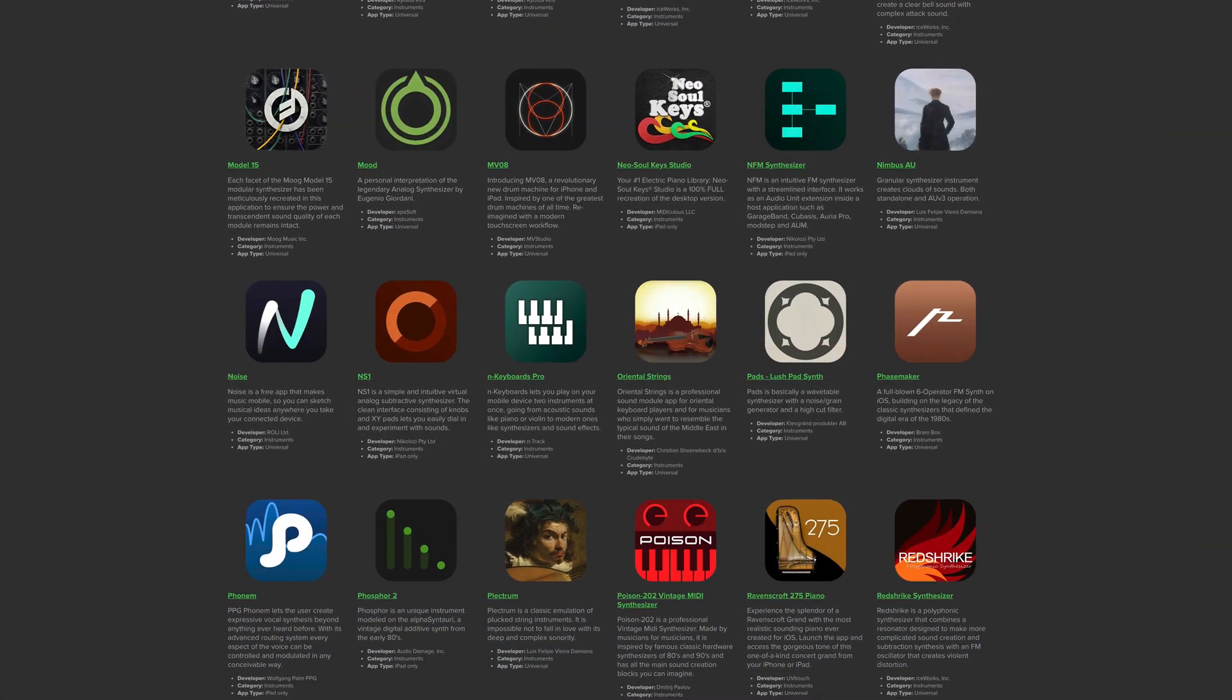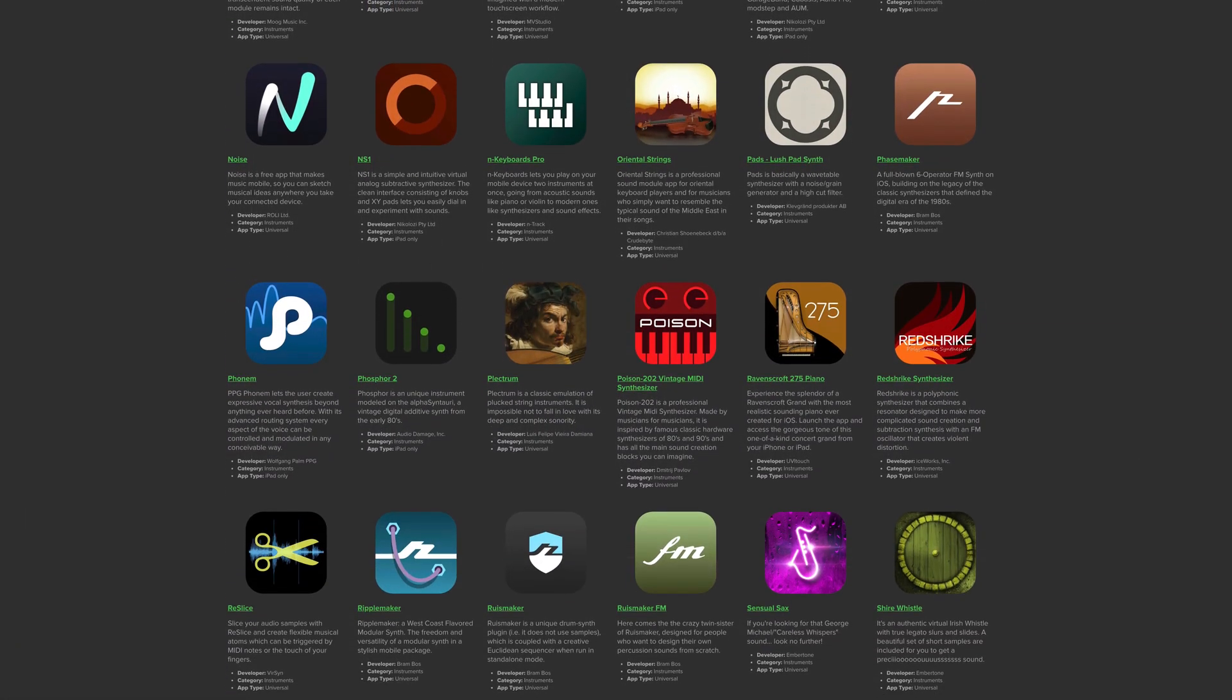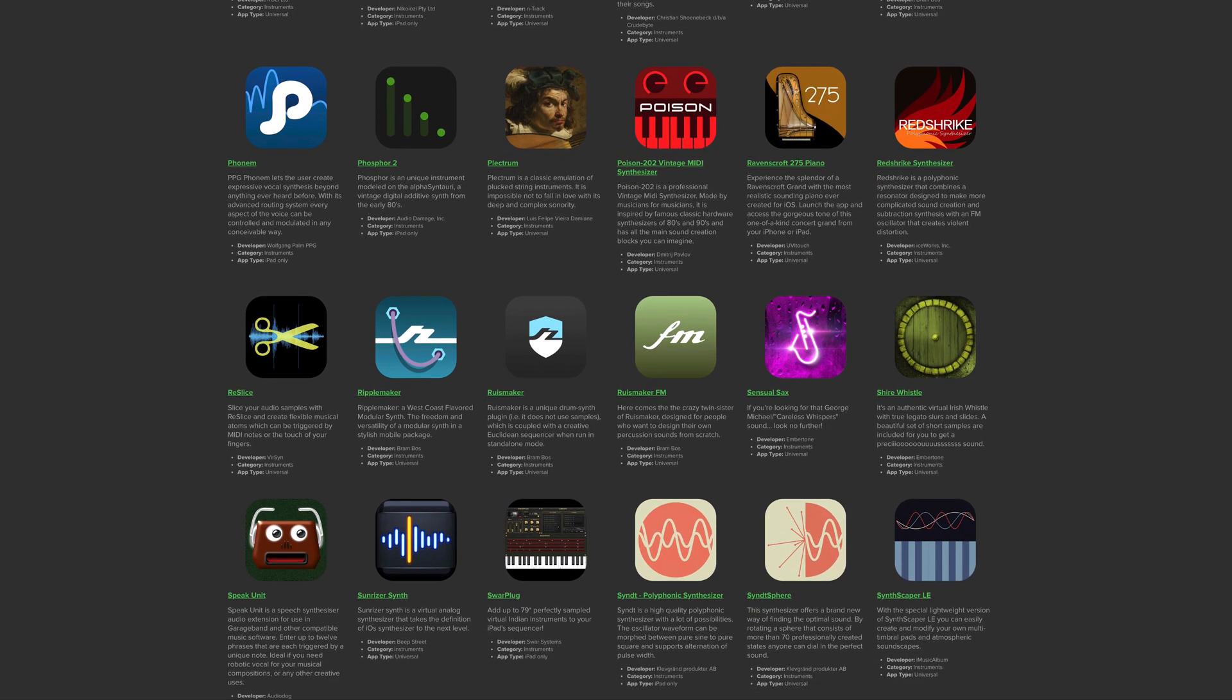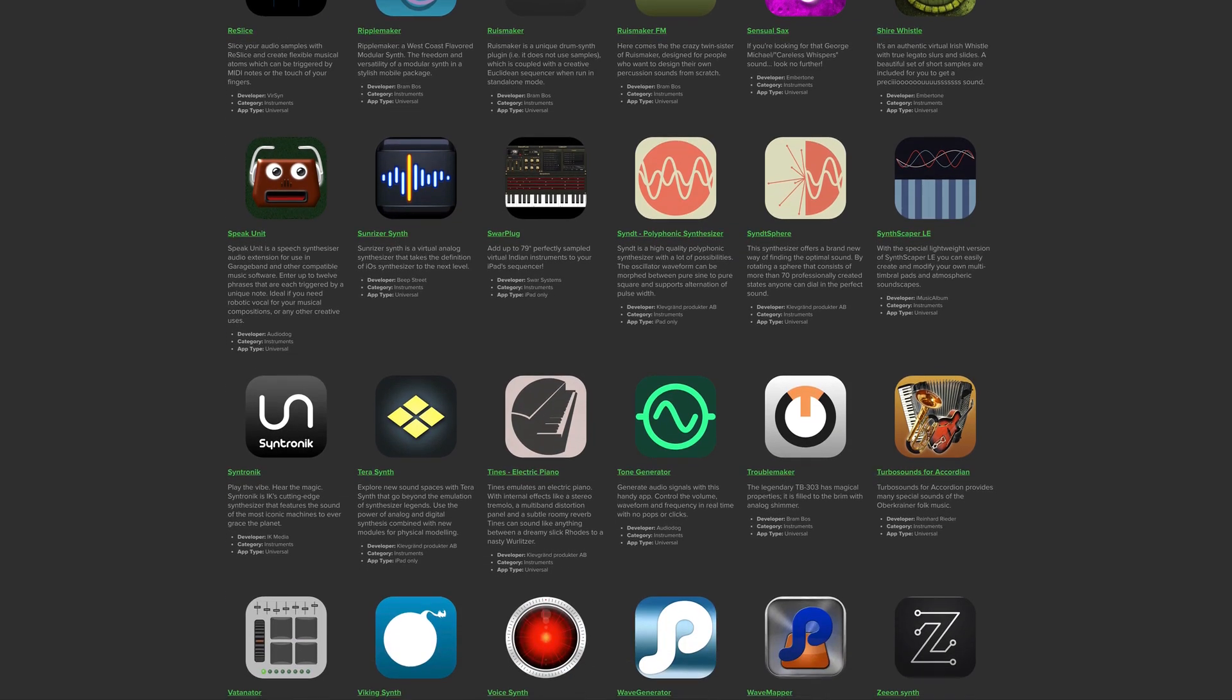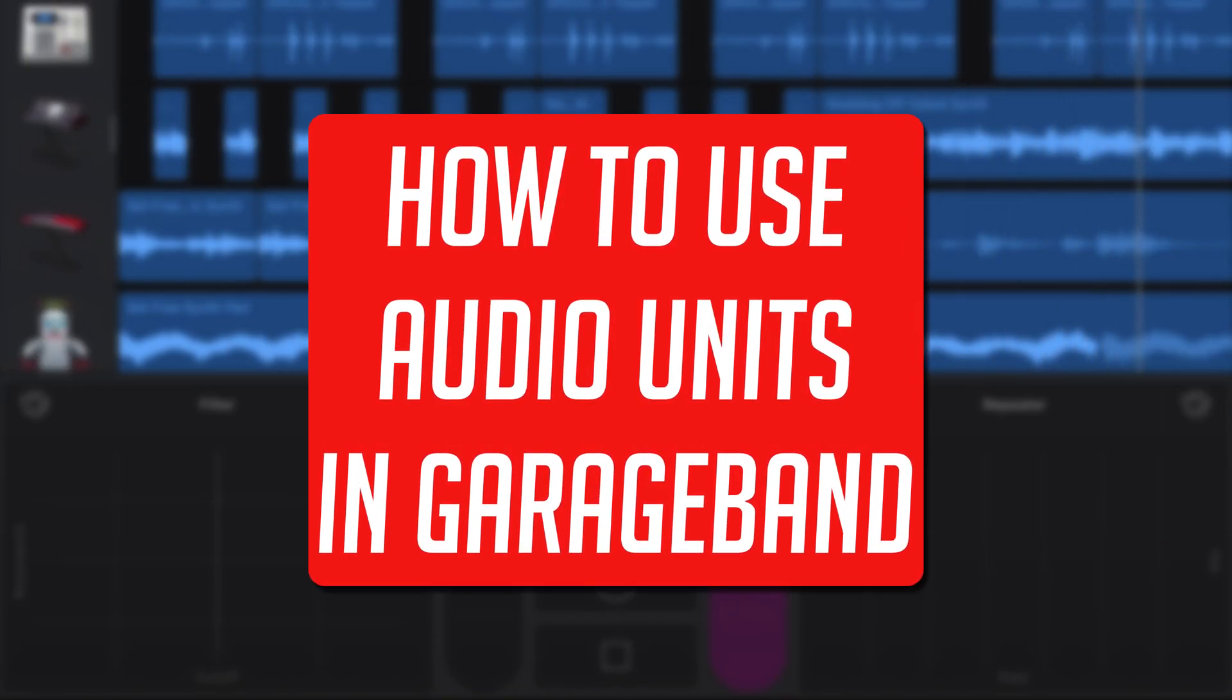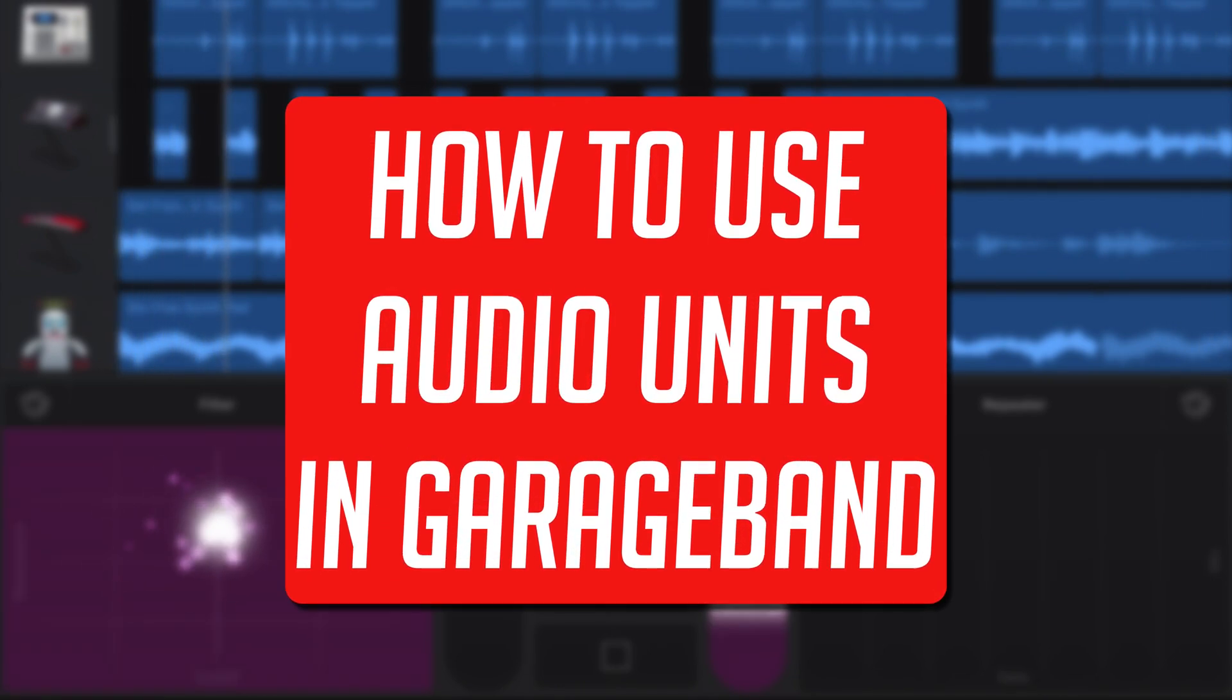Audio units, or AUV3 as they are also known, are now the preferred way to link third-party music-making apps to your iOS DAW of choice. In this video, I'll show you how to use these AUV3 apps with GarageBand.